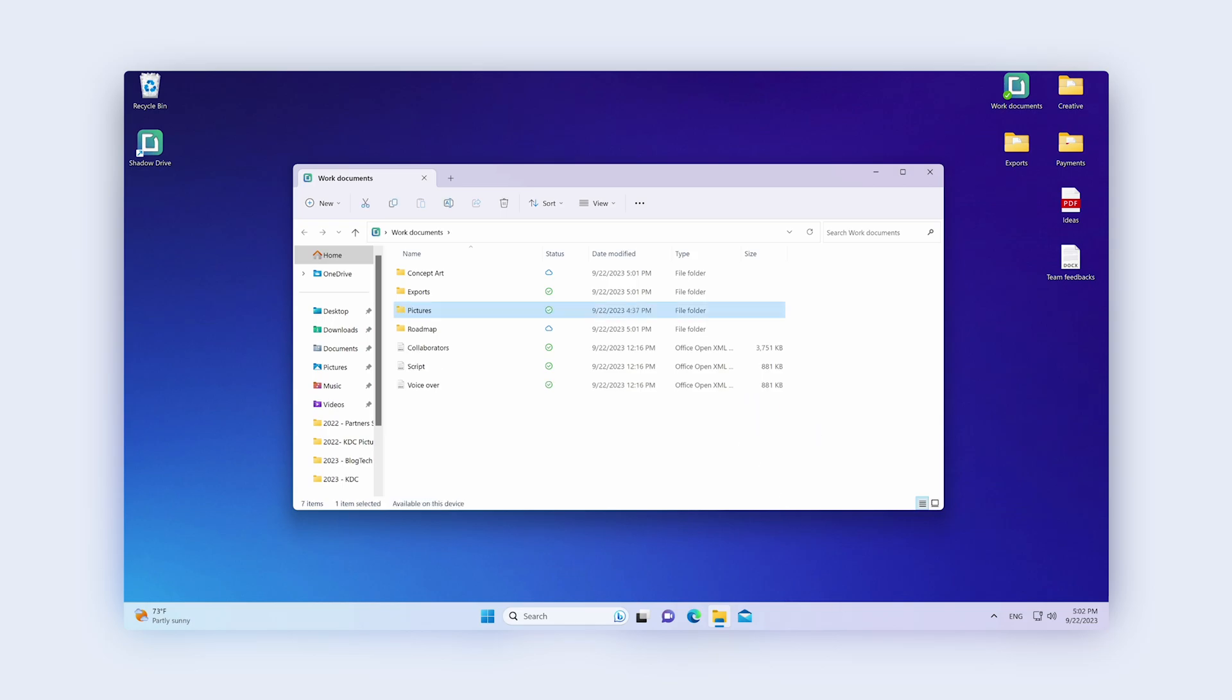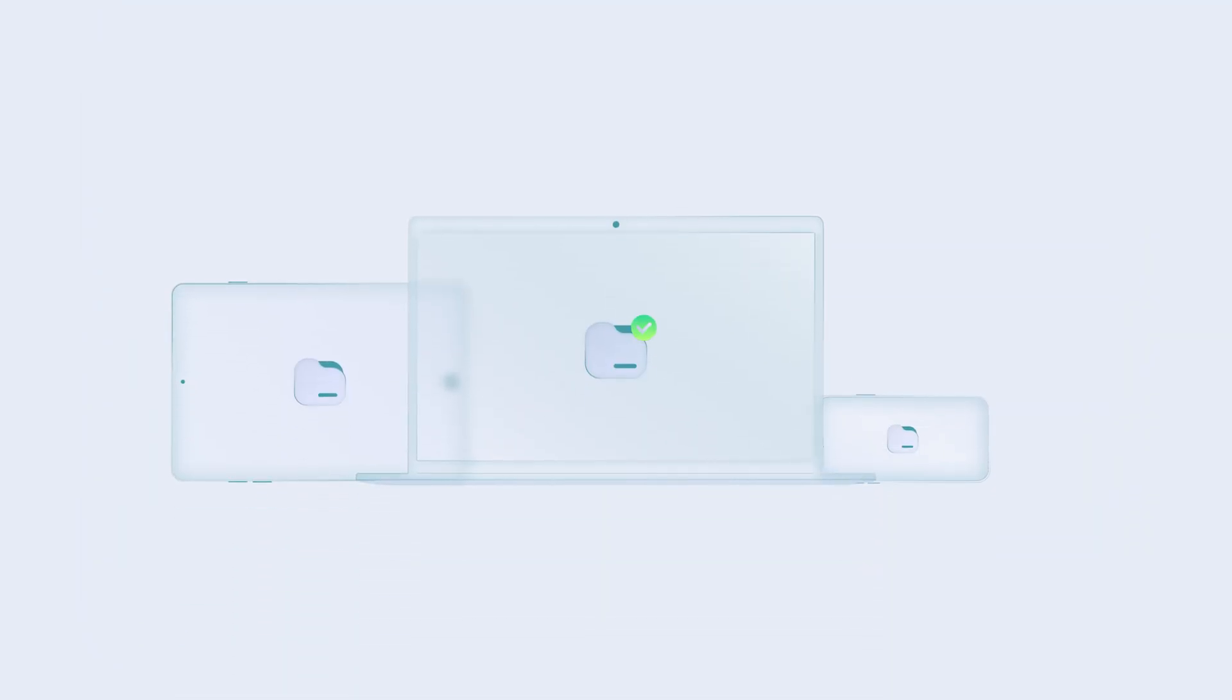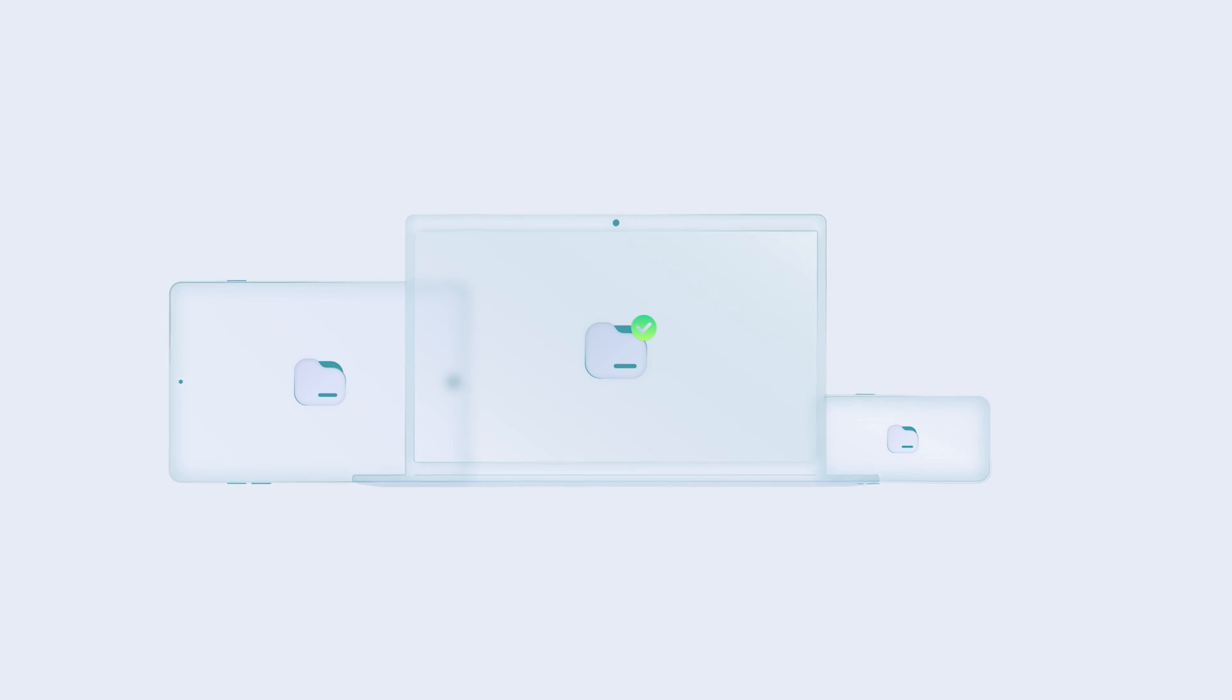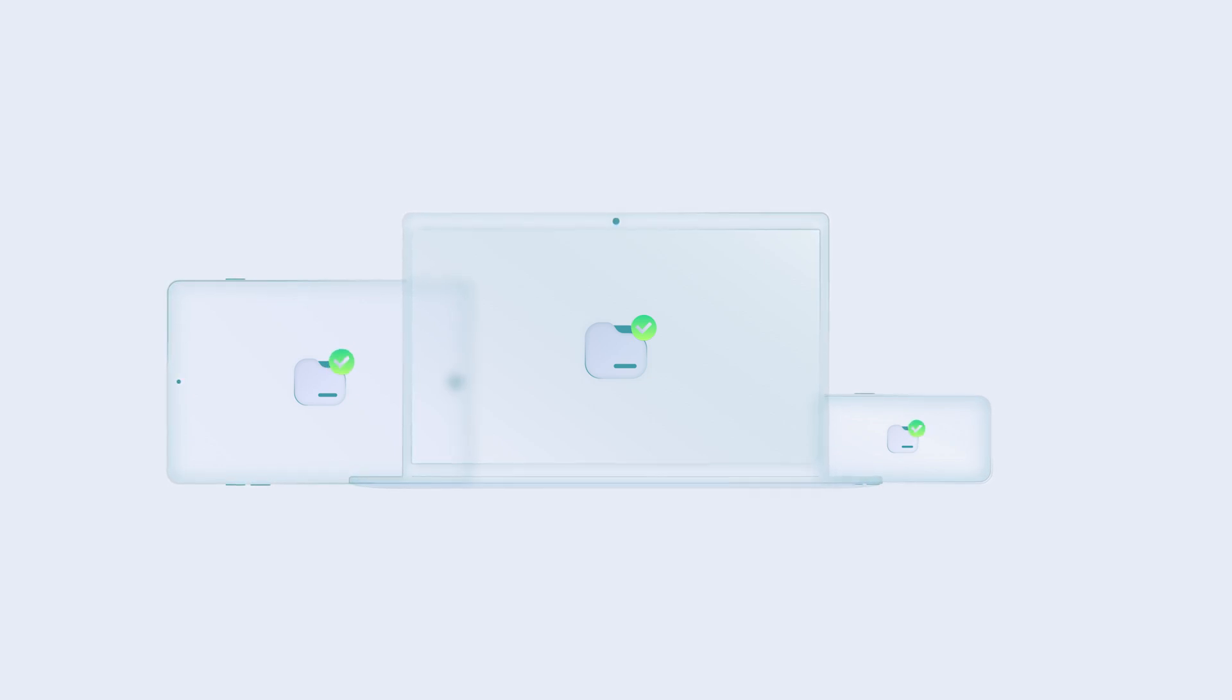Updates of your files and folders on your local computer are automatically applied to all your devices using Shadow Drive.